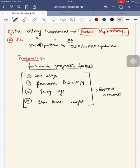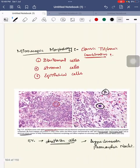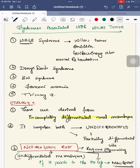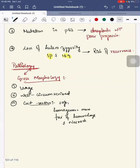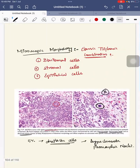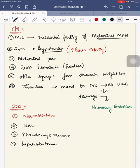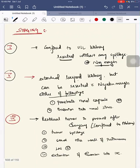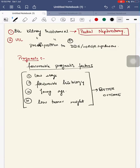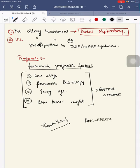In summary, we have covered Wilms tumor including its introduction, epidemiology, associated syndromes, etiology, genetics, gross and microscopic pathology, clinical manifestations, differential diagnosis, diagnosis, staging, and treatment. Thank you — please like, share, and subscribe. Next we will cover newer anti-epileptic drugs part 2.